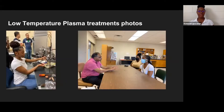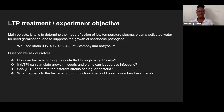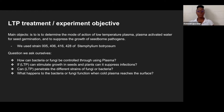This is me treating the turmeric root, and this is me talking to Dr. Moretti. This is my other intern, Tarika, that I was working with. The main objective is to determine the mode of action of low temperature plasma and plasma activated water for seed germination and to suppress the growth of seed-borne pathogens. We use strain 005-406-416-428 of Stemphylium botryosum.